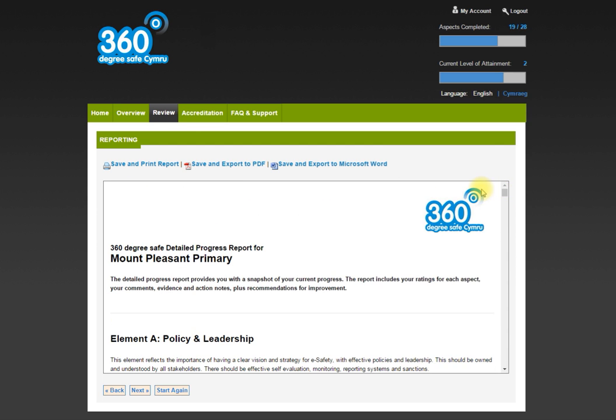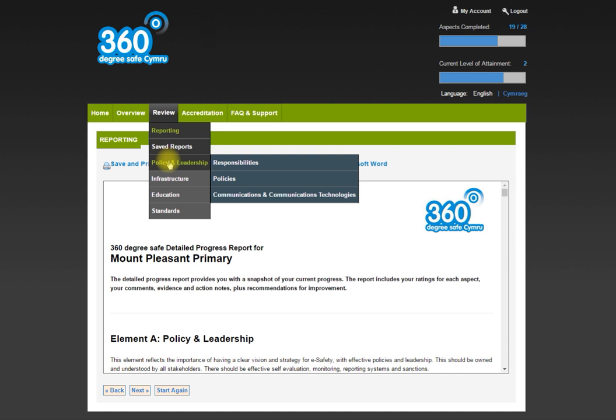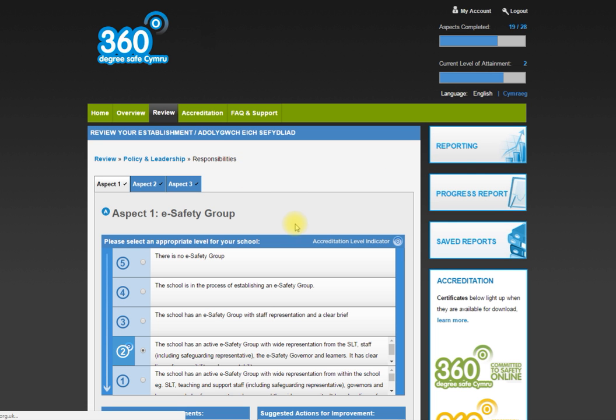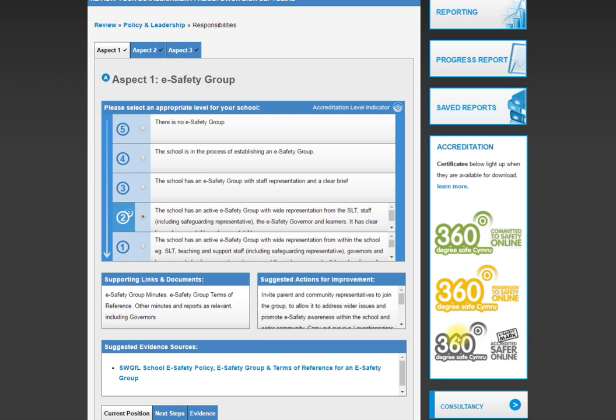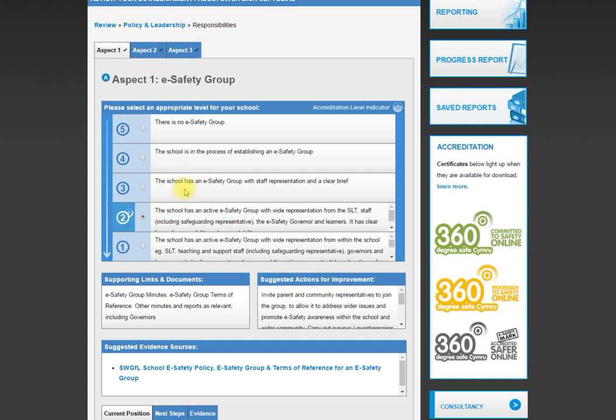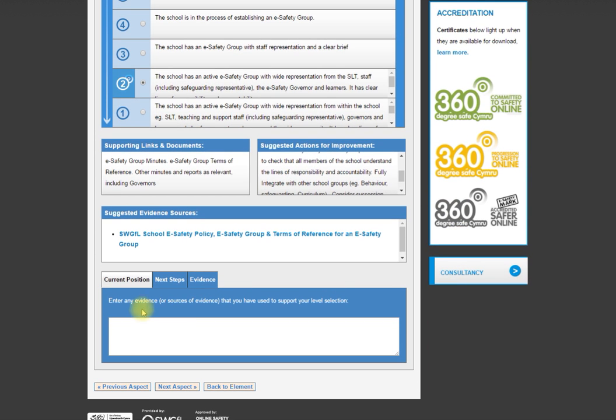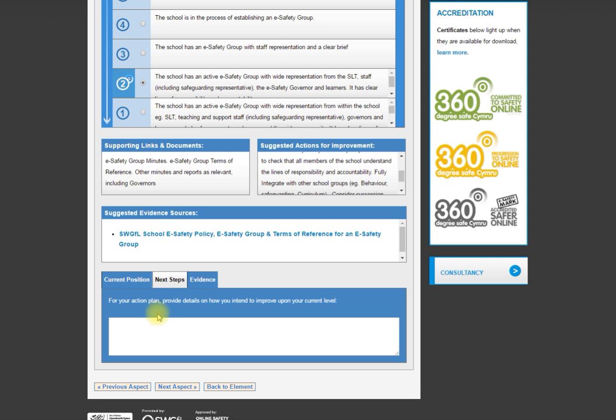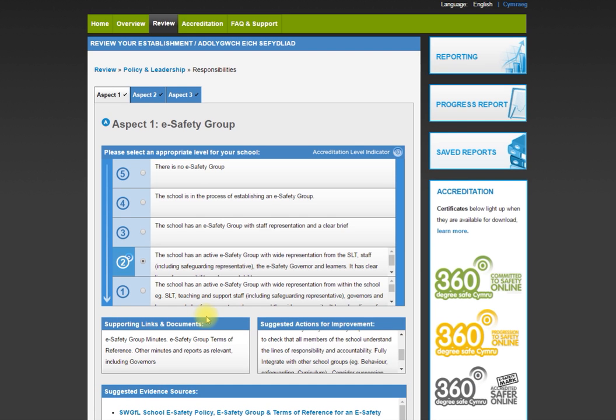If you decide that you would like to go for one of the accreditation marks as a school, you need to hit, you can see the little symbol there, a minimum of two across the board. So if you're at a three, you're going to have to do something to move the school forward on that. As an example, it says the school has any safety group with staff representation and clear brief. If a school doesn't have any safety group, then it can't rate itself as a two. It's going to need to do something about that. I mentioned about adding evidence. Adding evidence, current position, that can all be entered here and it automatically saves.